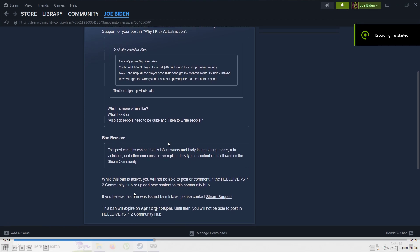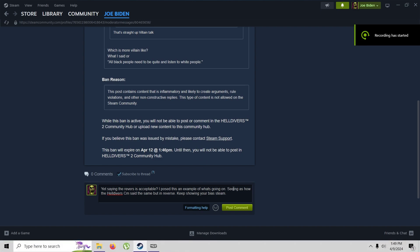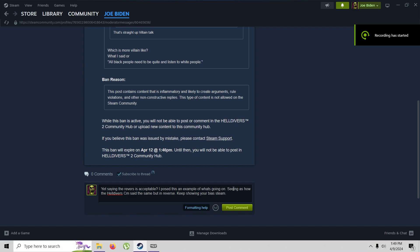The reason is that it's inflammatory, blah blah blah. Well, what's really funny, and this is my response to Steam, is that all I did, this statement right here, is what the community manager for Helldivers 2 said, and all I did was take black and swap it with white.